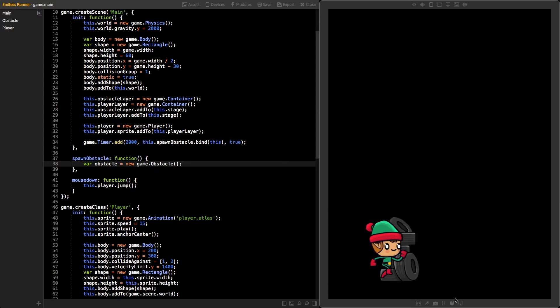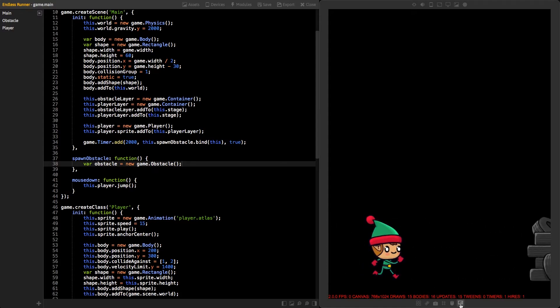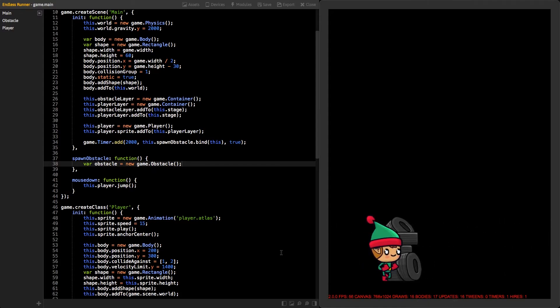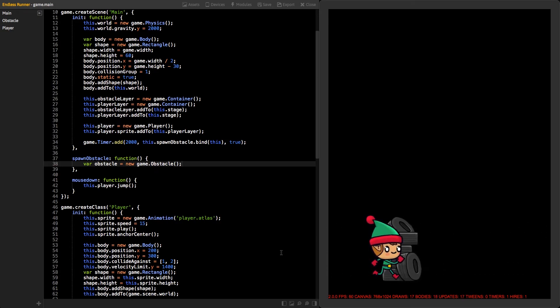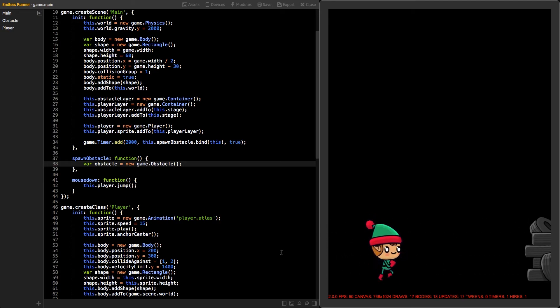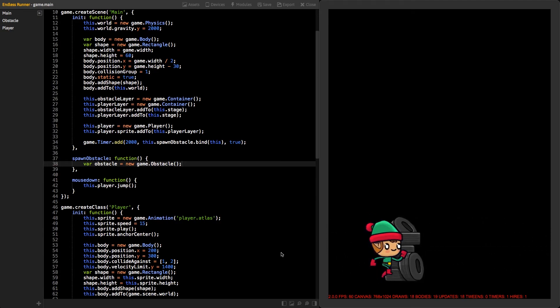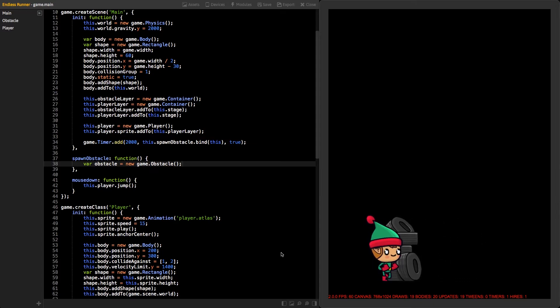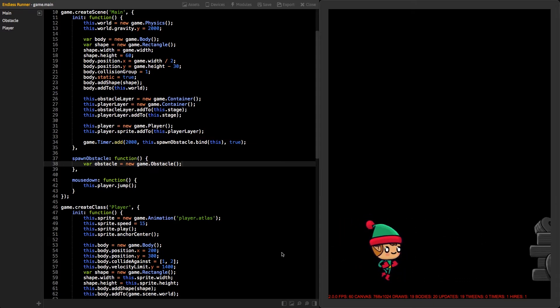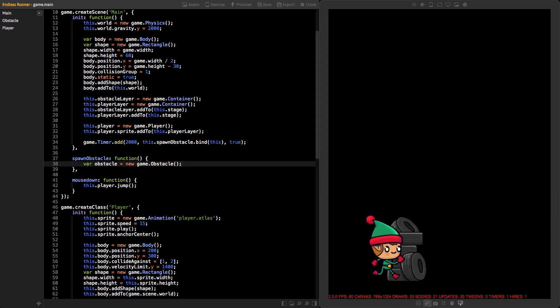We have one problem with the obstacles. If you turn on the debugging panel, you can see that every two seconds draw calls, bodies, and updates are increasing. That's not a good thing.